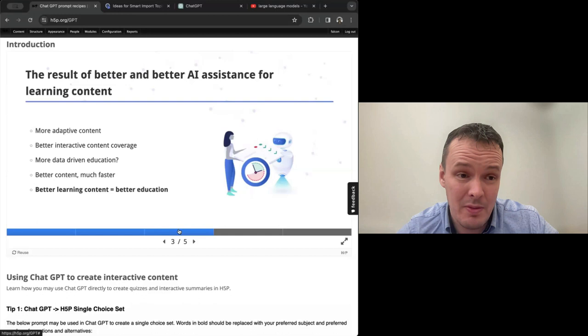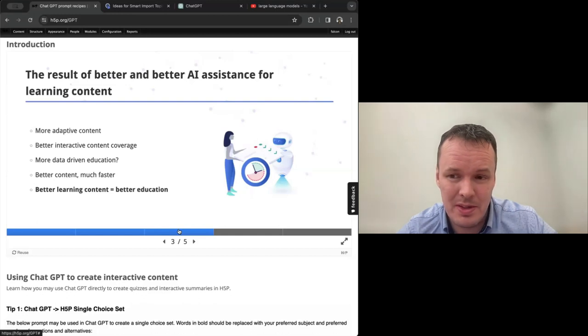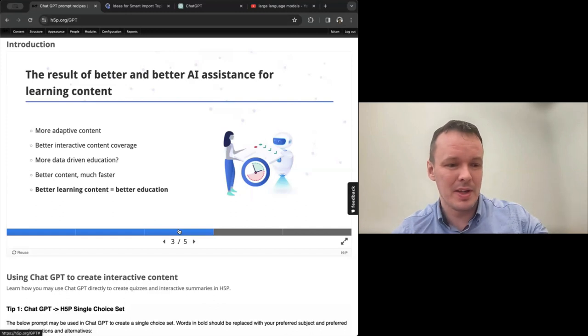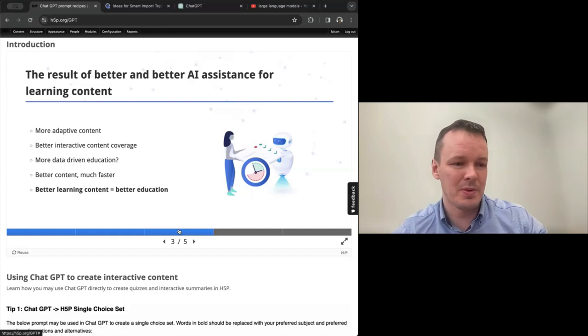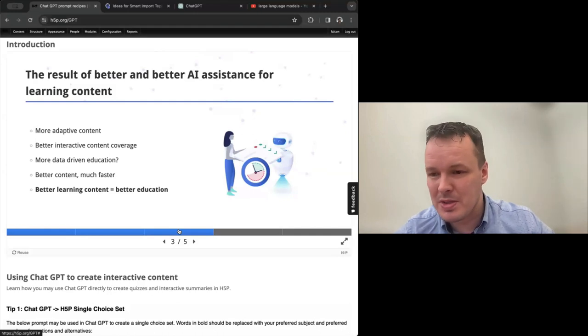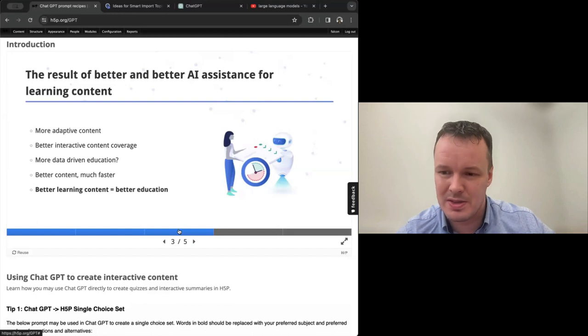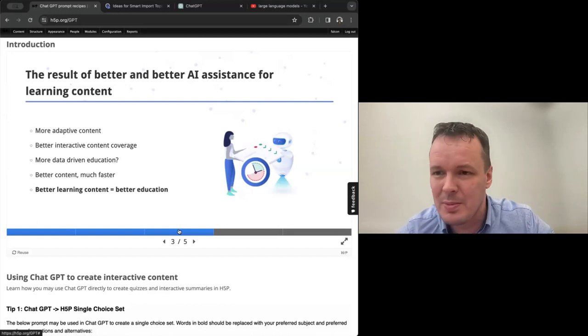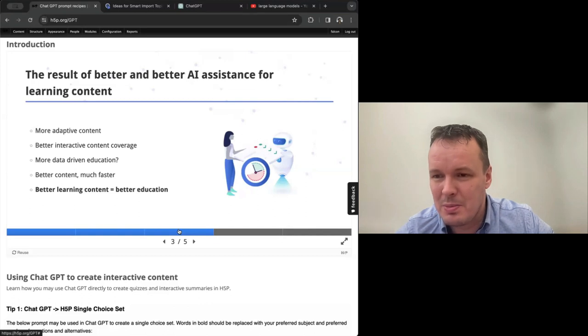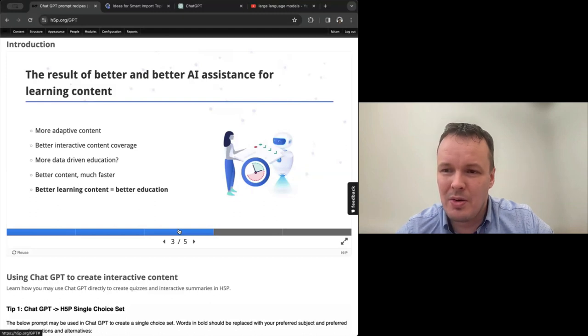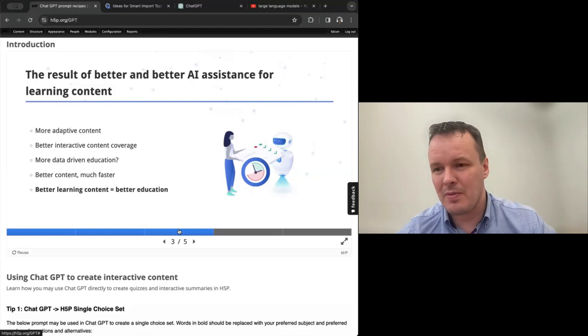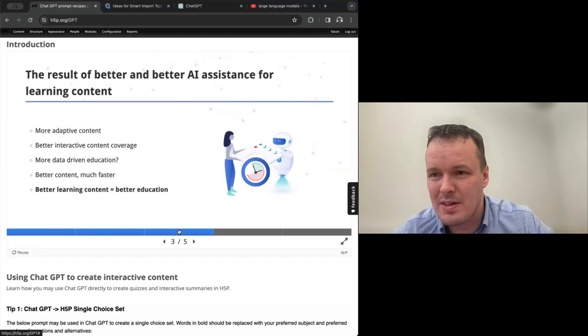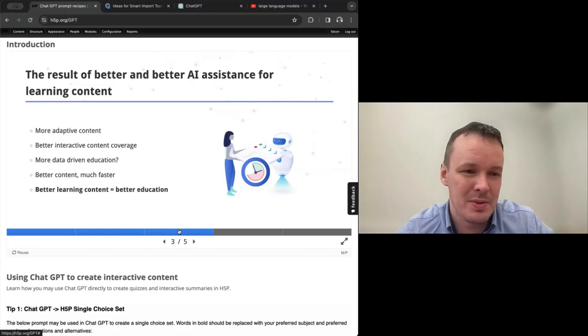We can cover more with interactive content. So I don't know exactly how it is in Canada. I know in Norway that for both public projects and also private publishers, they are not able to cover the entire subjects with interactive content. Typically maybe the biggest courses, but most of the time you either have to pick between very simple interactive coverage or high quality coverage for just a small percentage of the subject. You're not able to cover it as well as you want. With AI we can do that.